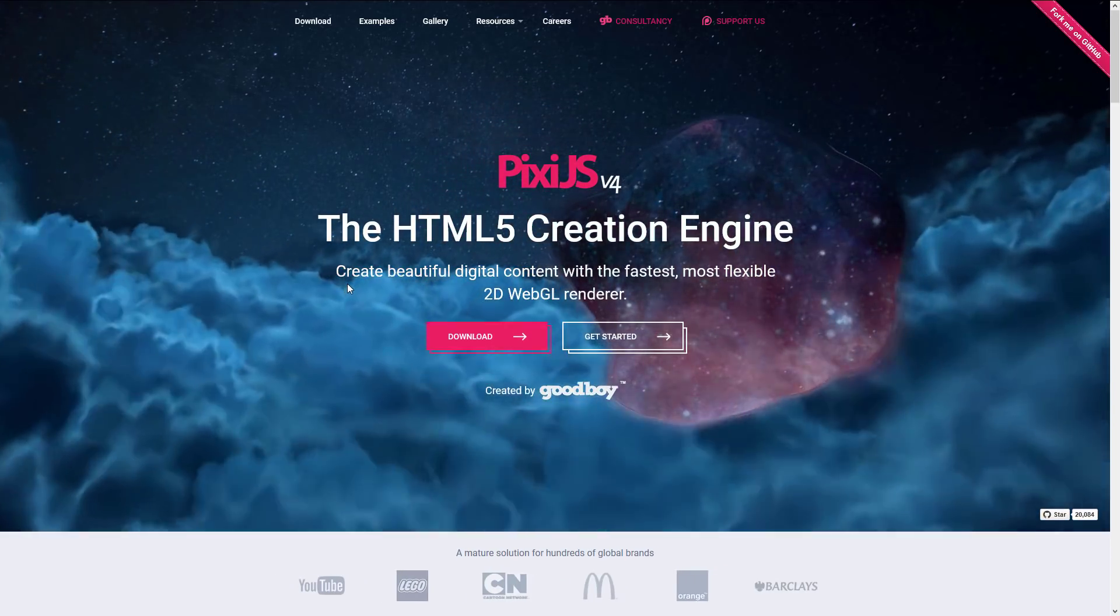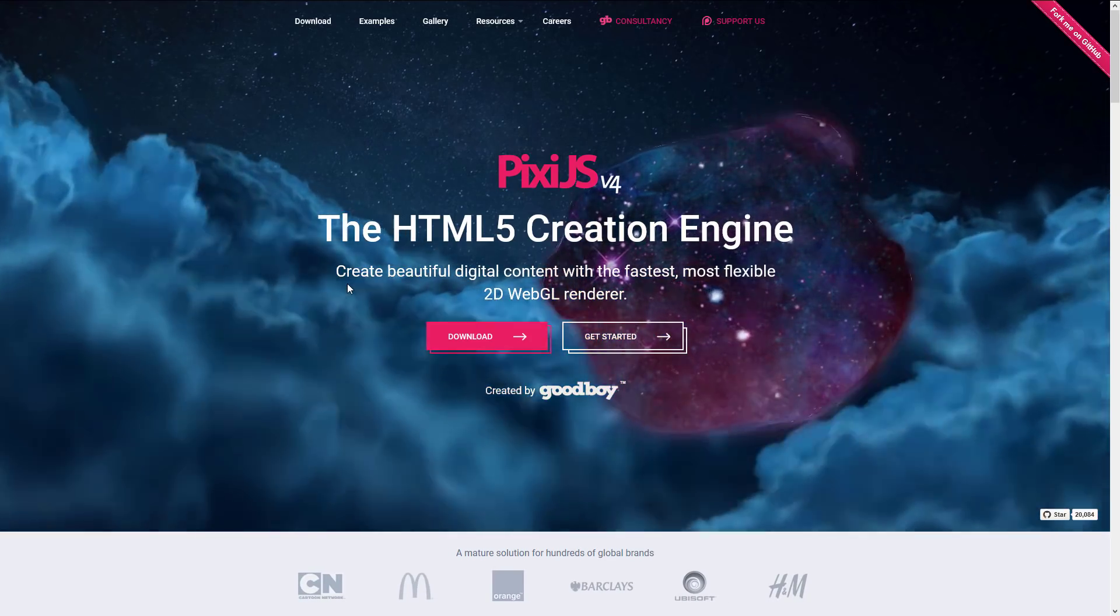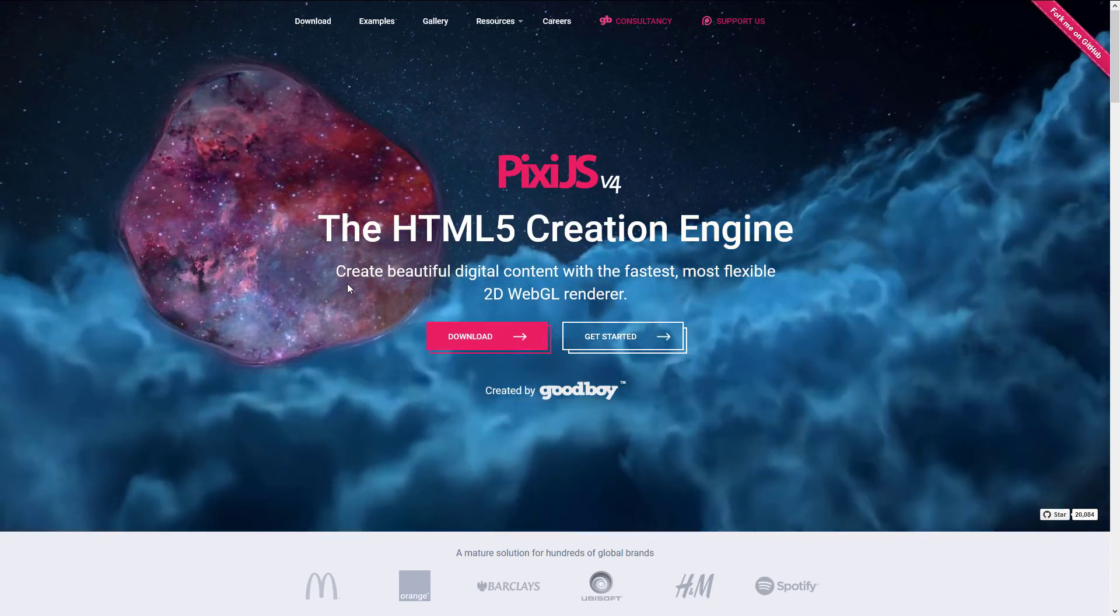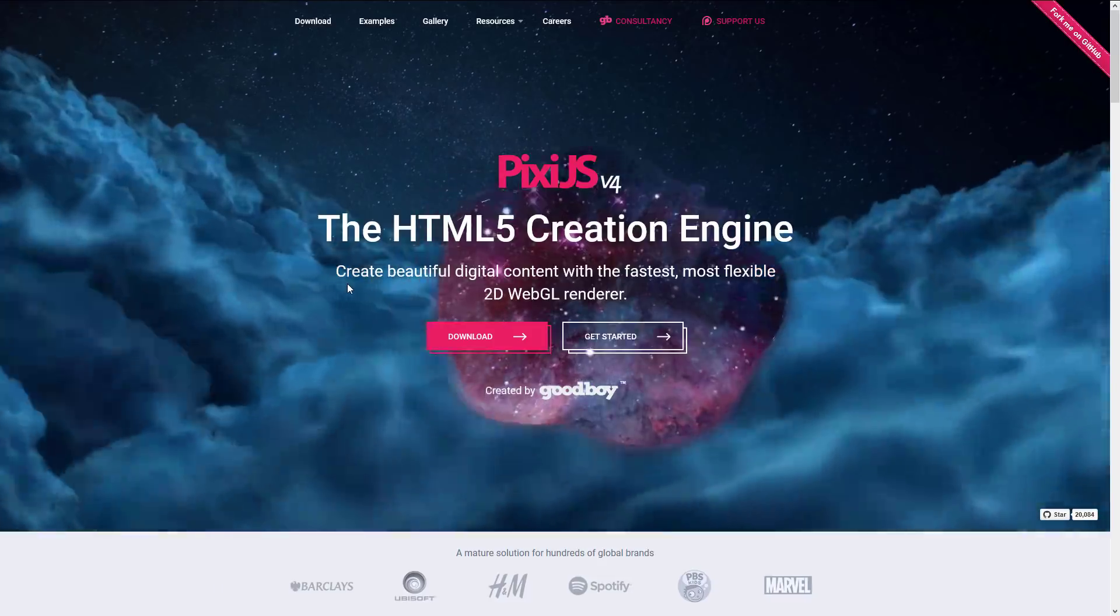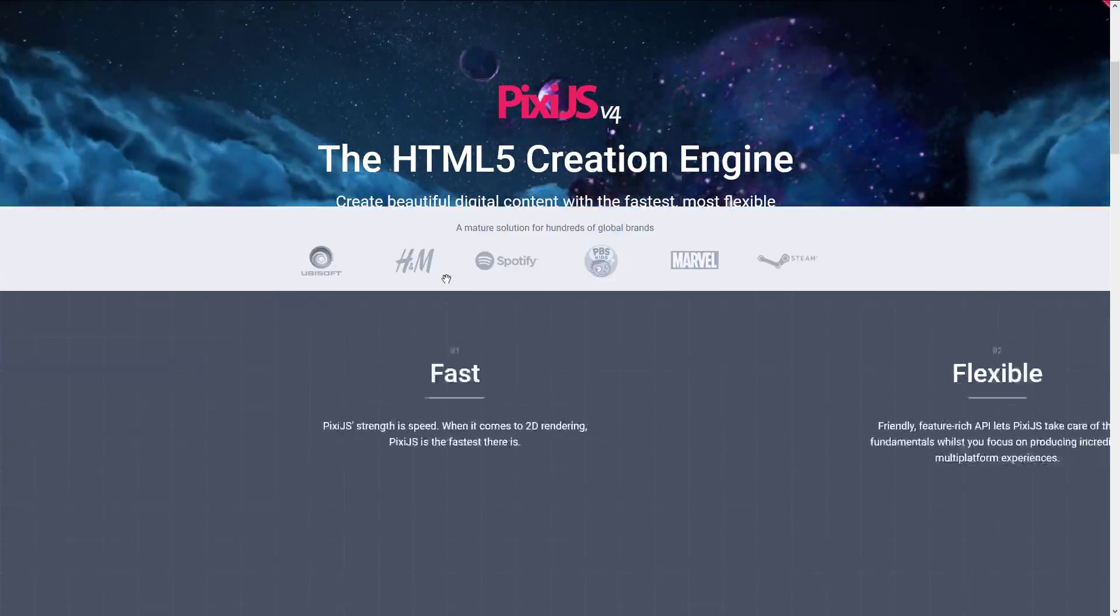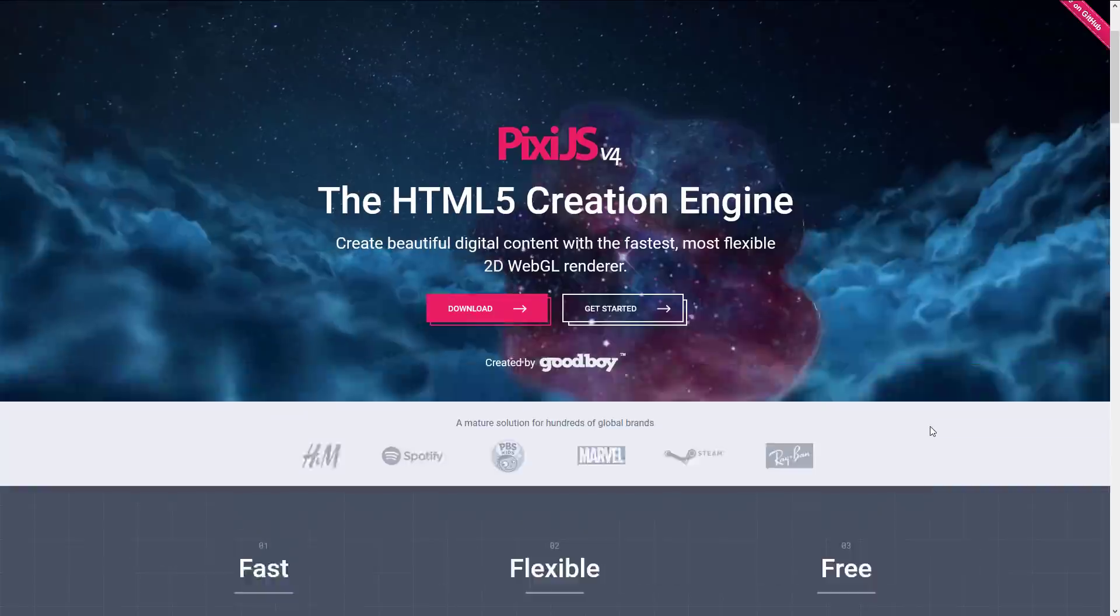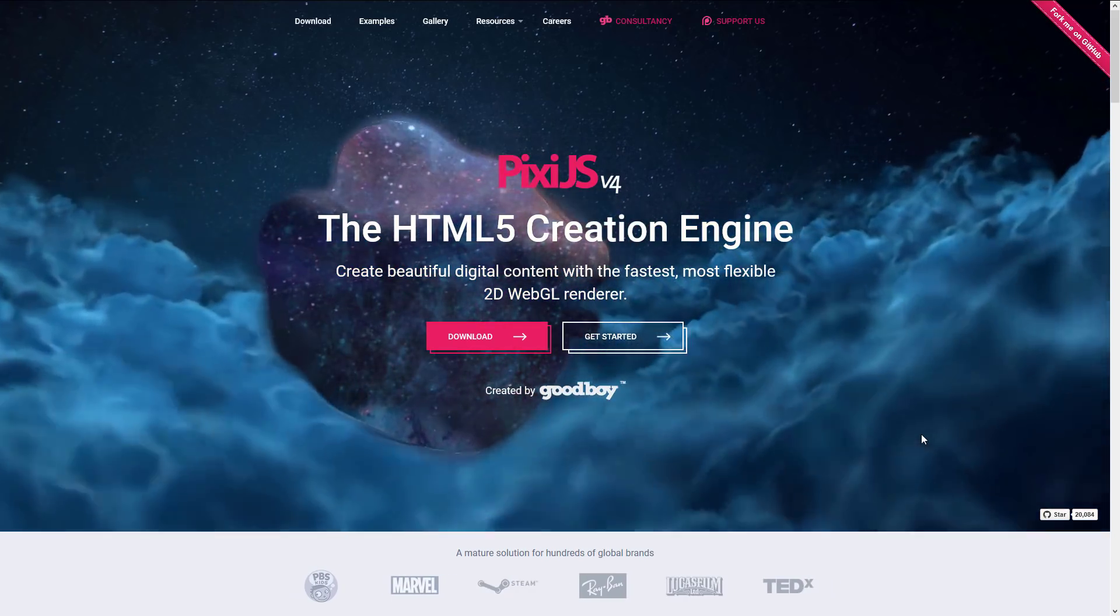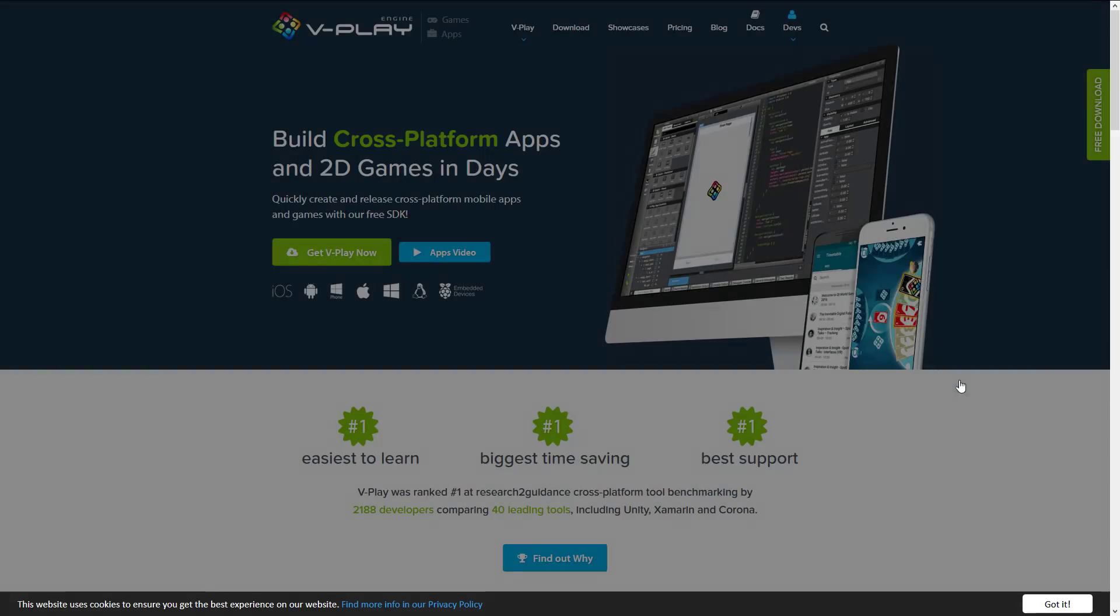Next up we have PixiJS. This one should not be on the list. It's not a game engine. It's a renderer and it is an underlying renderer used for a lot of game engines actually. Behind the scenes Phaser has a PixiJS renderer. At least Phaser2 does. And a lot of the other ones do as well. It's basically an optimized, fast, flexible and free Canvas 2D renderer for JavaScript but not technically a game engine or even a framework. So I probably shouldn't be on the list but it is.